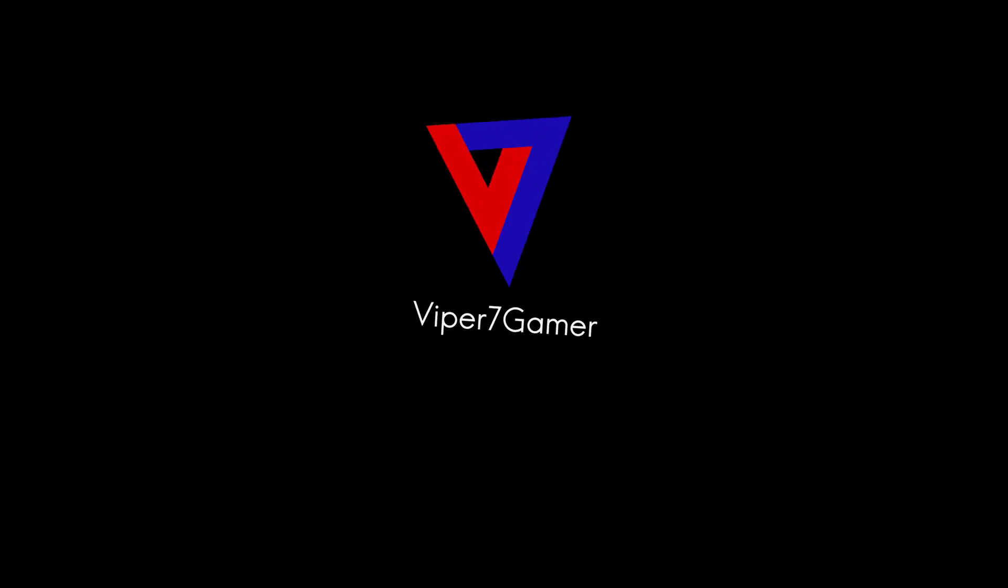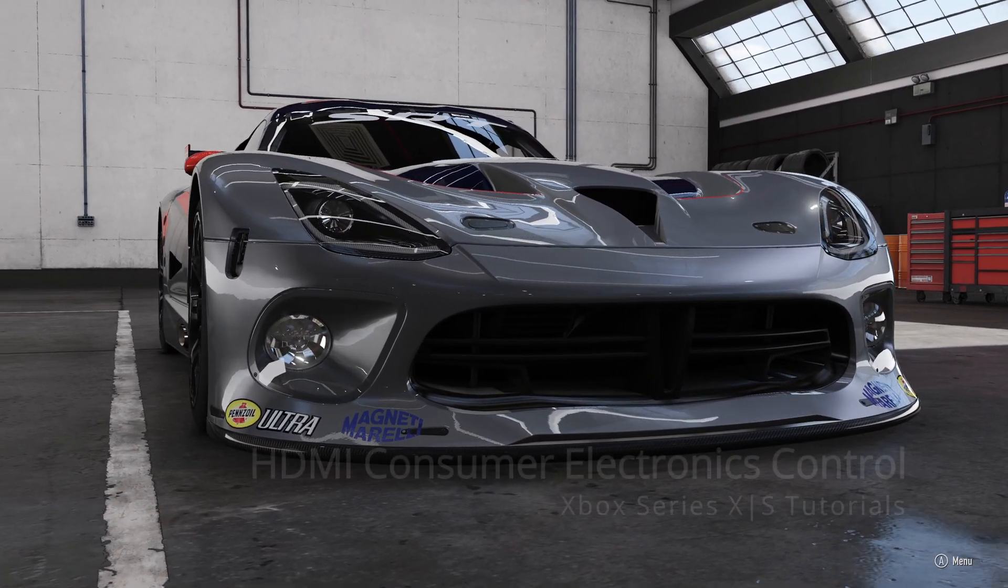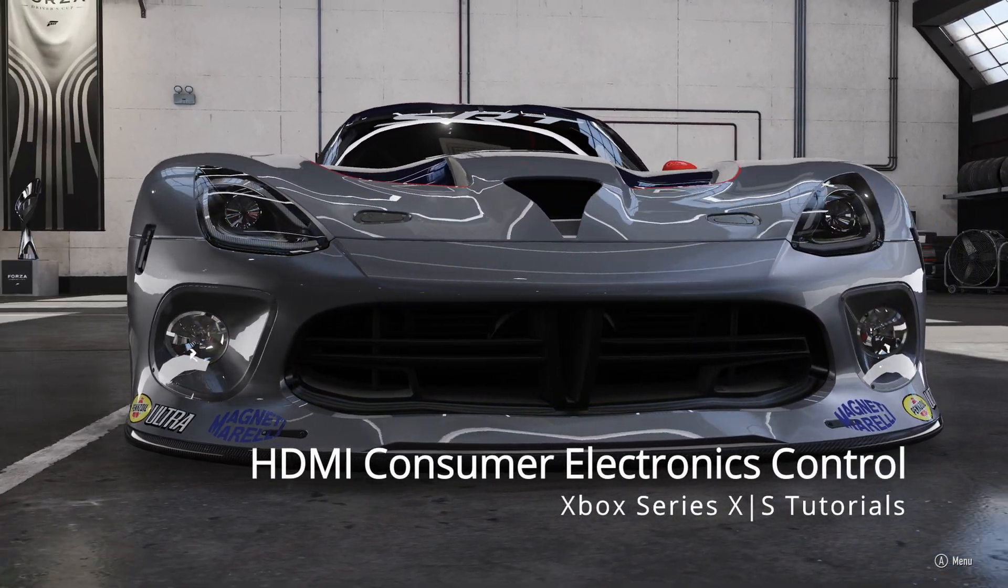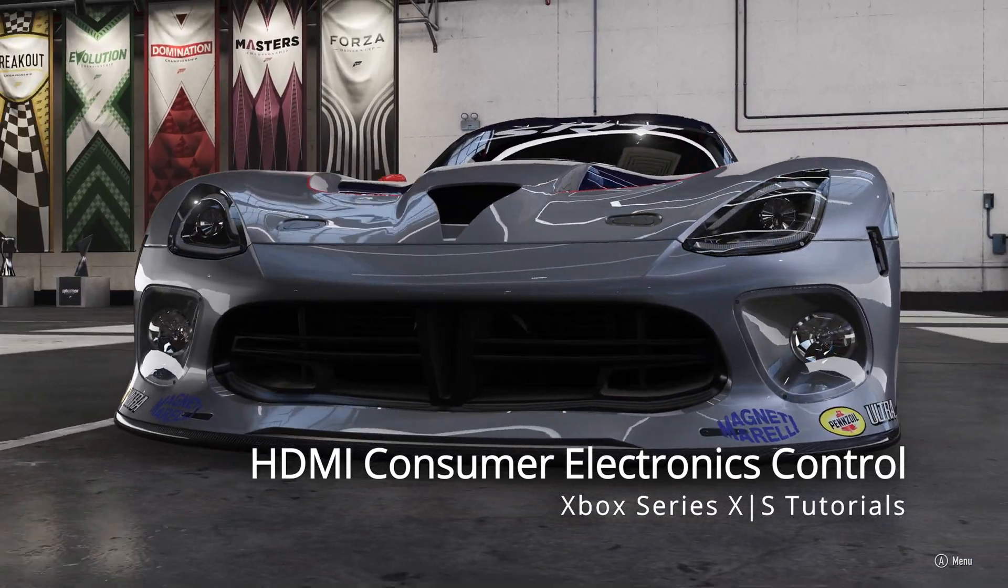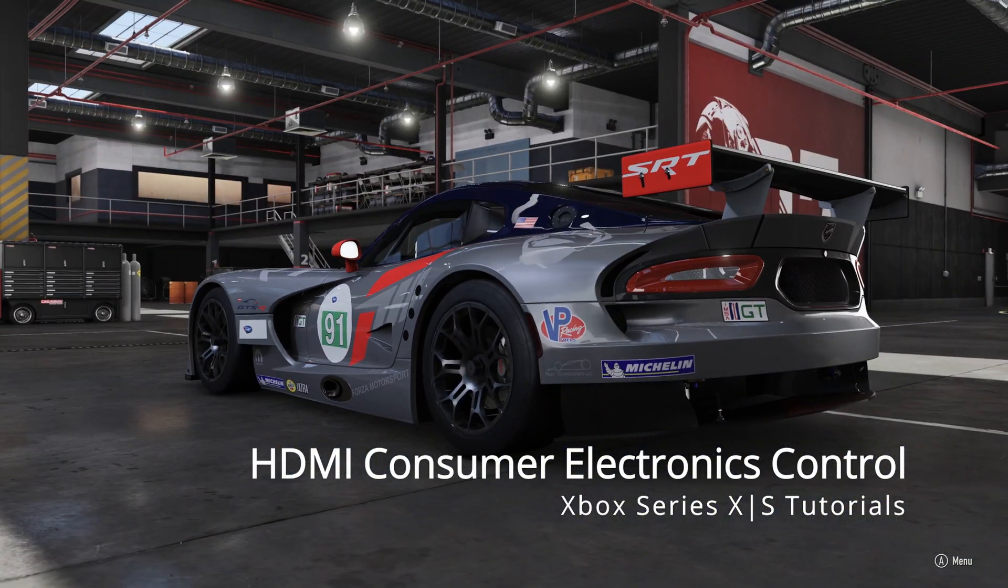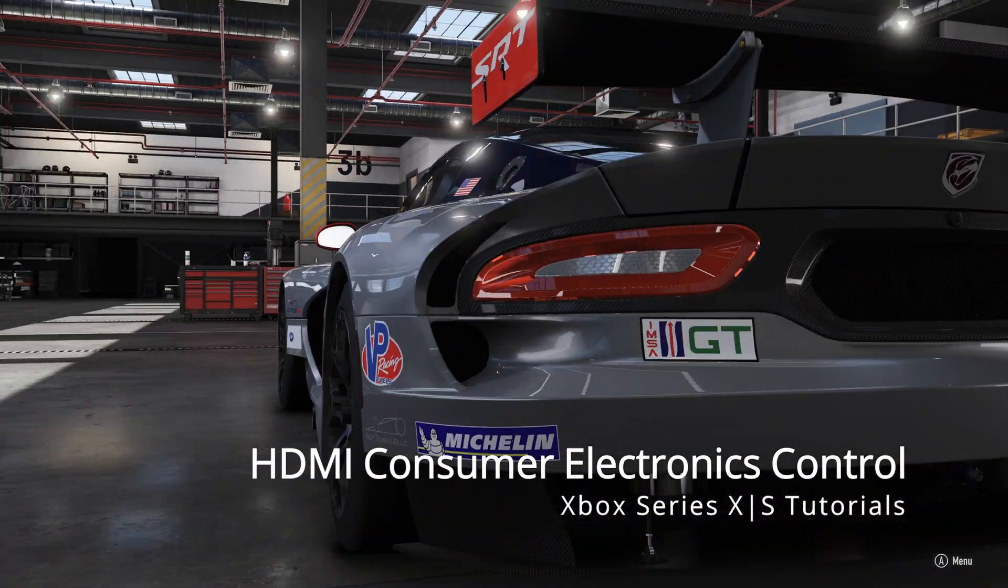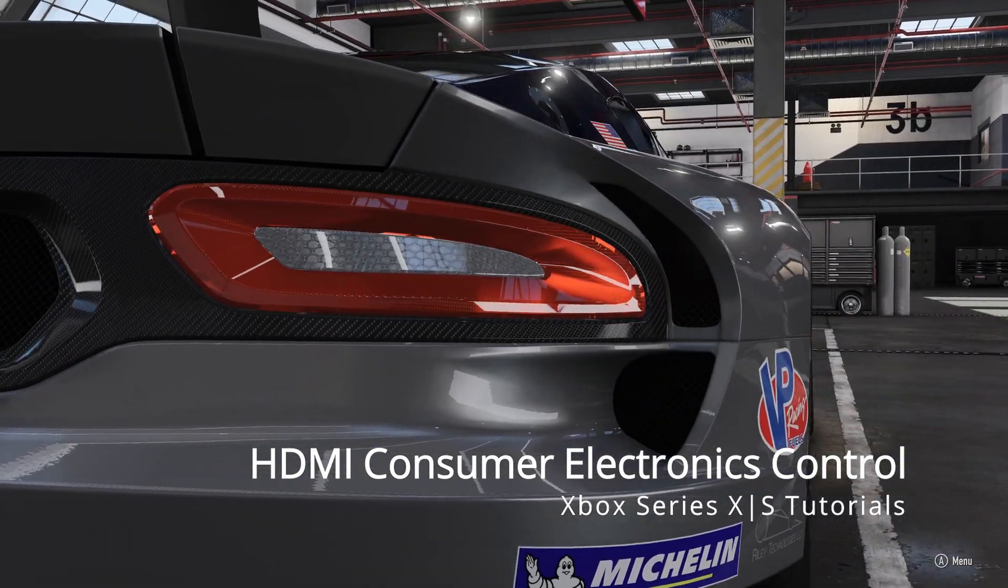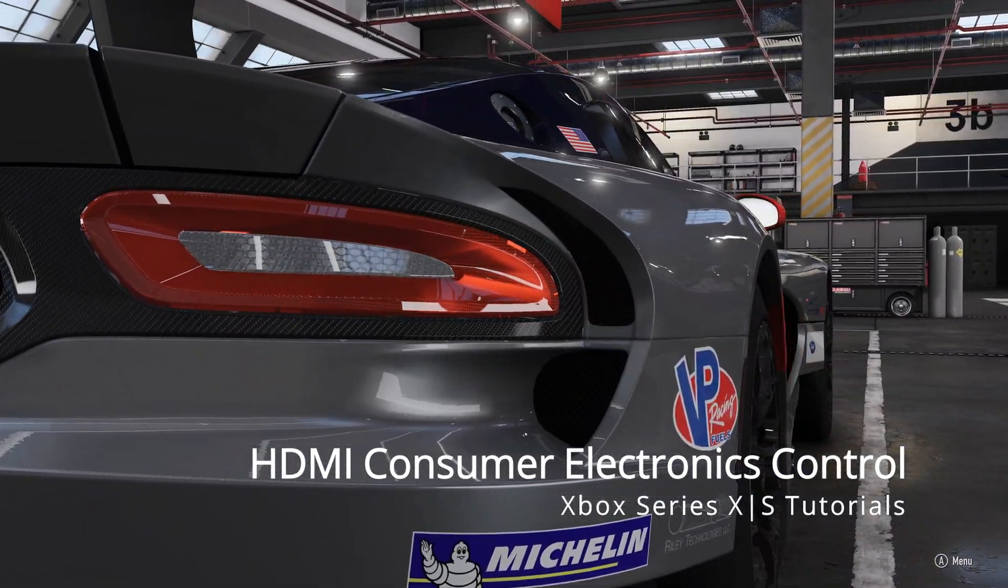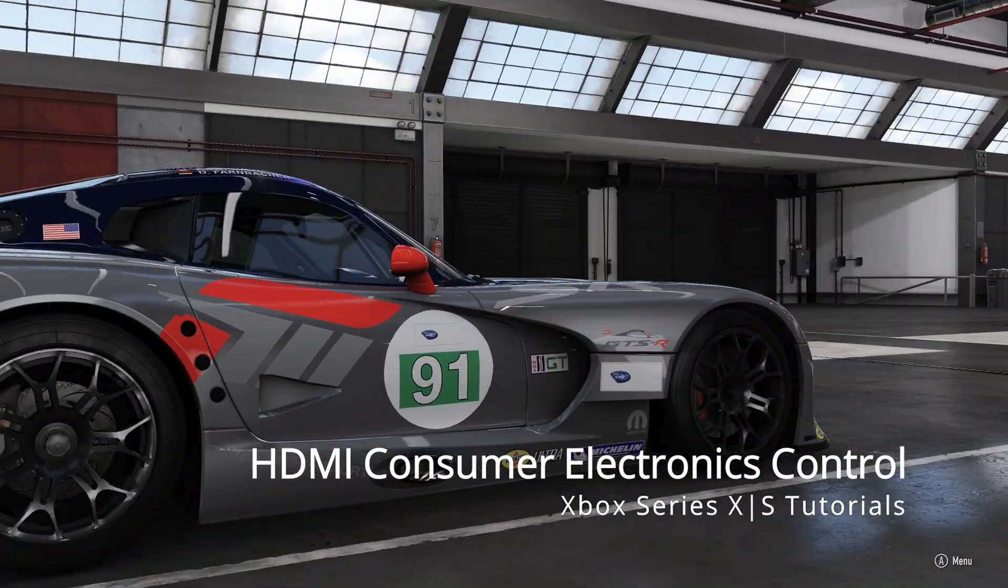Hey everyone, it's Viper7Gamer here with another Xbox tutorial. Today we're going to show you how to use the HDMI consumer electronics control to control your display or AV receiver on your Xbox Series X or S.